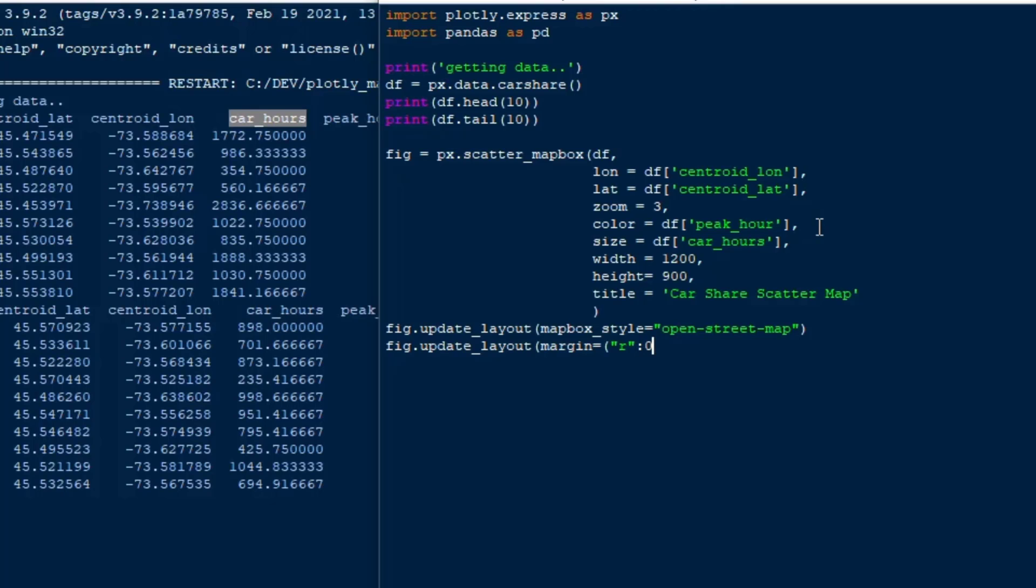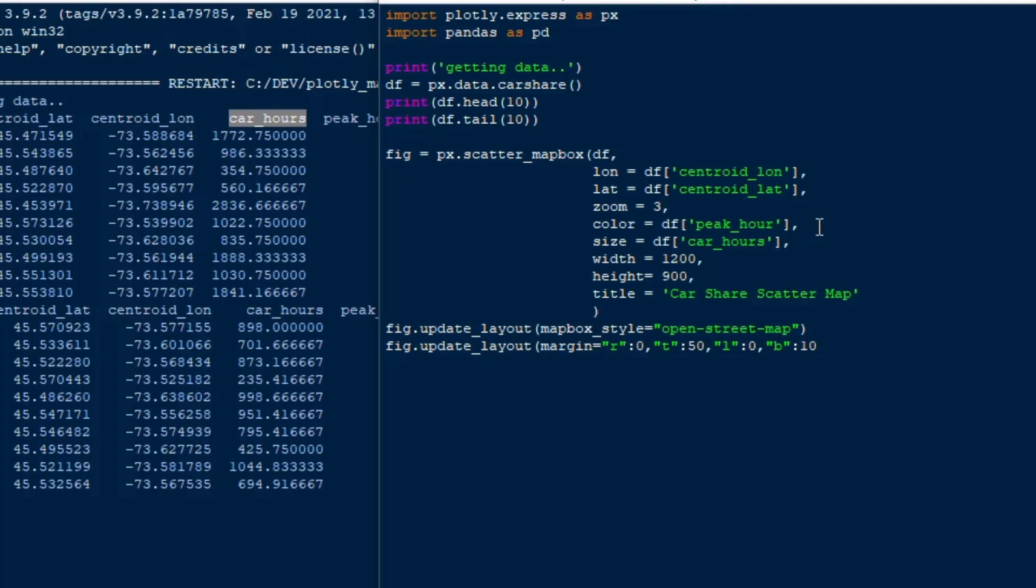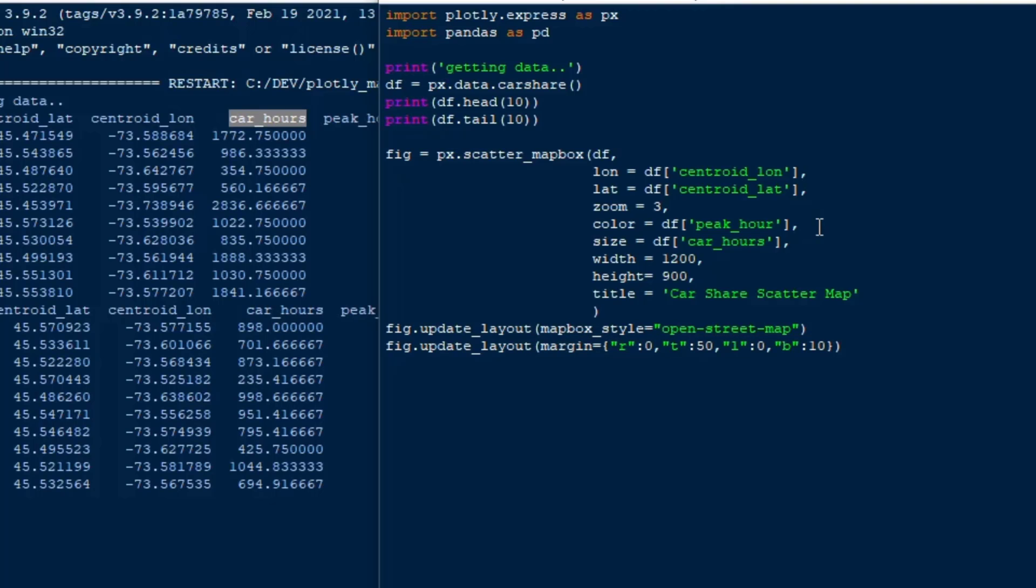Then we'll update the margins. So you can set the margins when you start putting this together. You know if you need more room for your title and things like that you can adjust the margin. So I'll put zero for the right margin, the top I'll put 50 pixels, and then I'll put zero for the left and like 10 for the bottom or something. And this should actually be in curly braces.